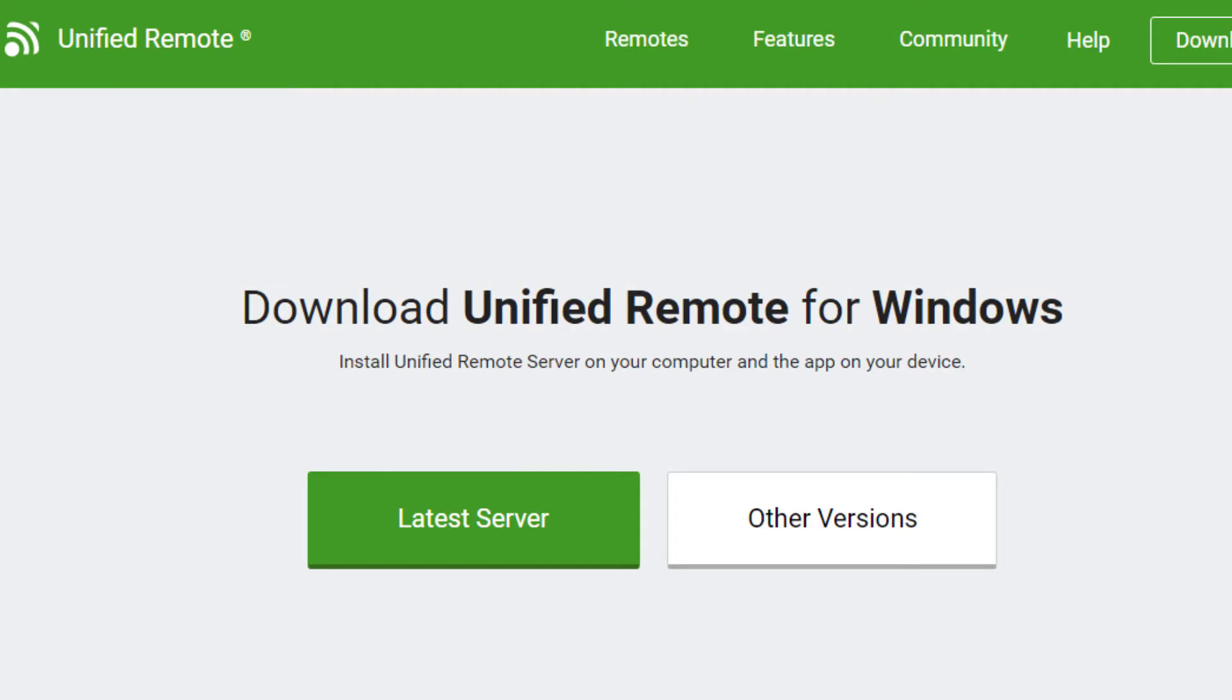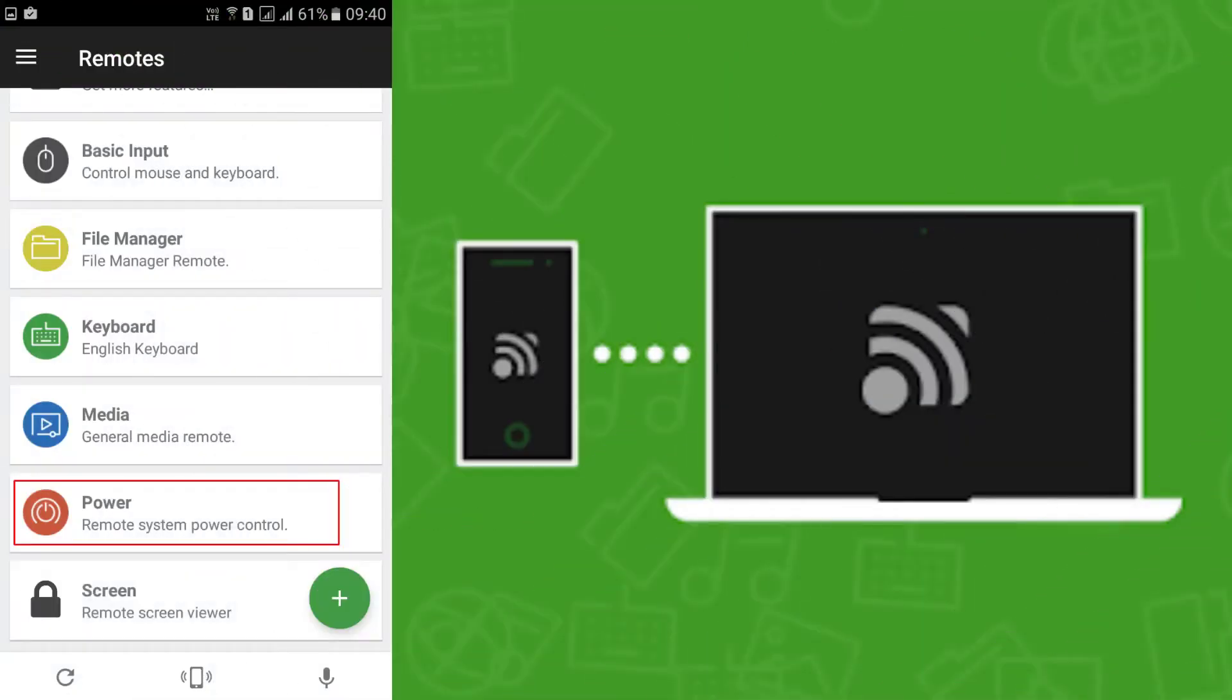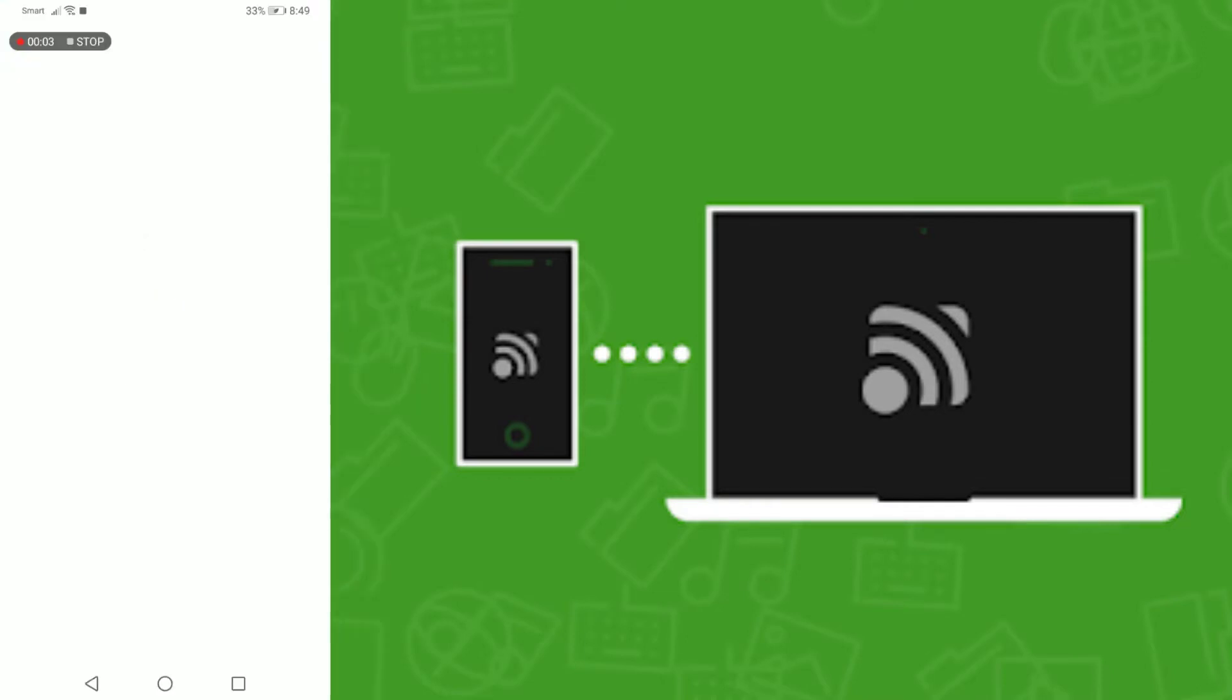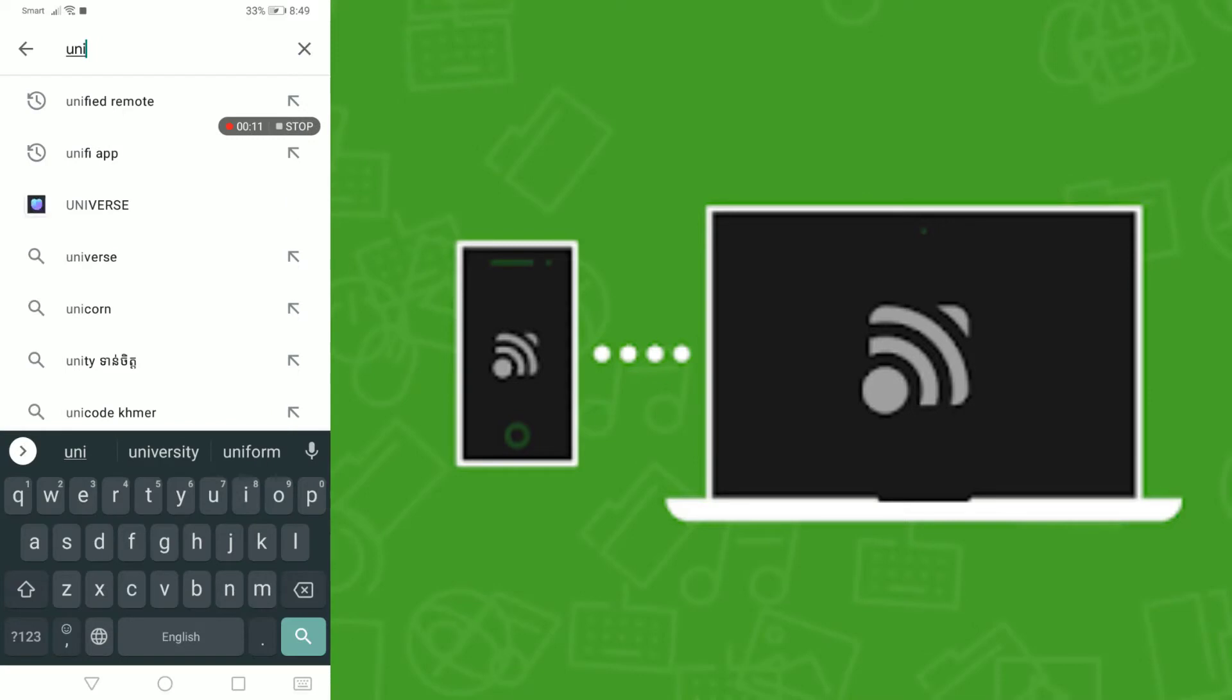With Unified Remote, you can easily turn your Android device into a universal remote control for your PC. Once set up, it can be used to remotely shut down a computer from anywhere. Here's how to use Unified Remote.